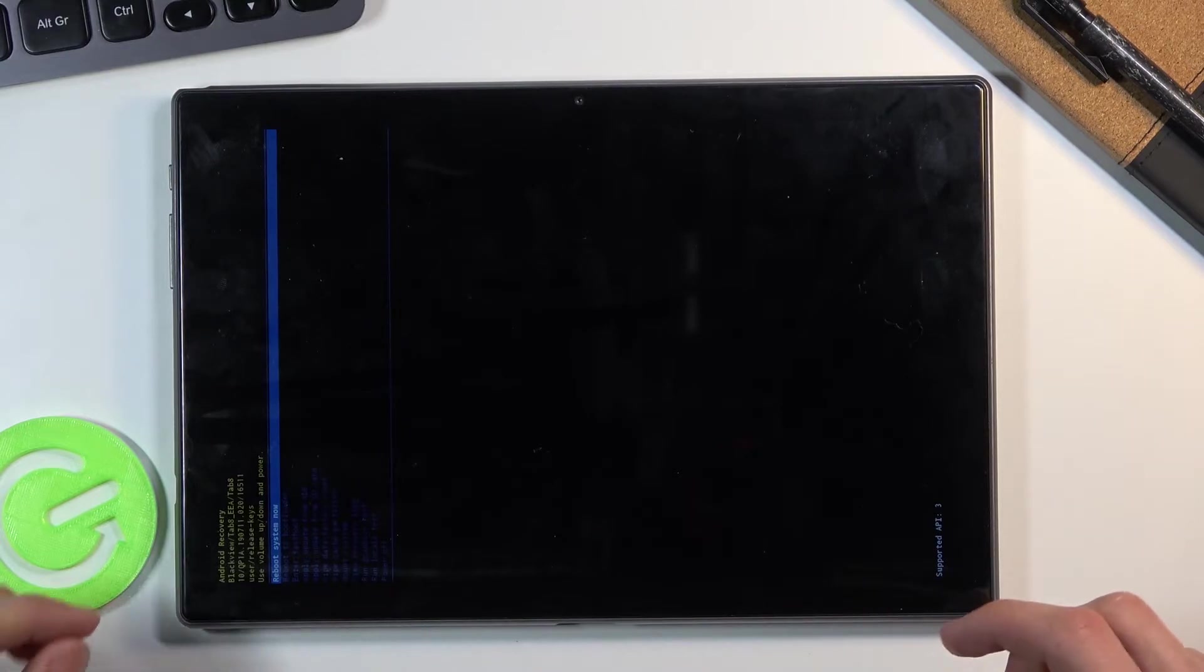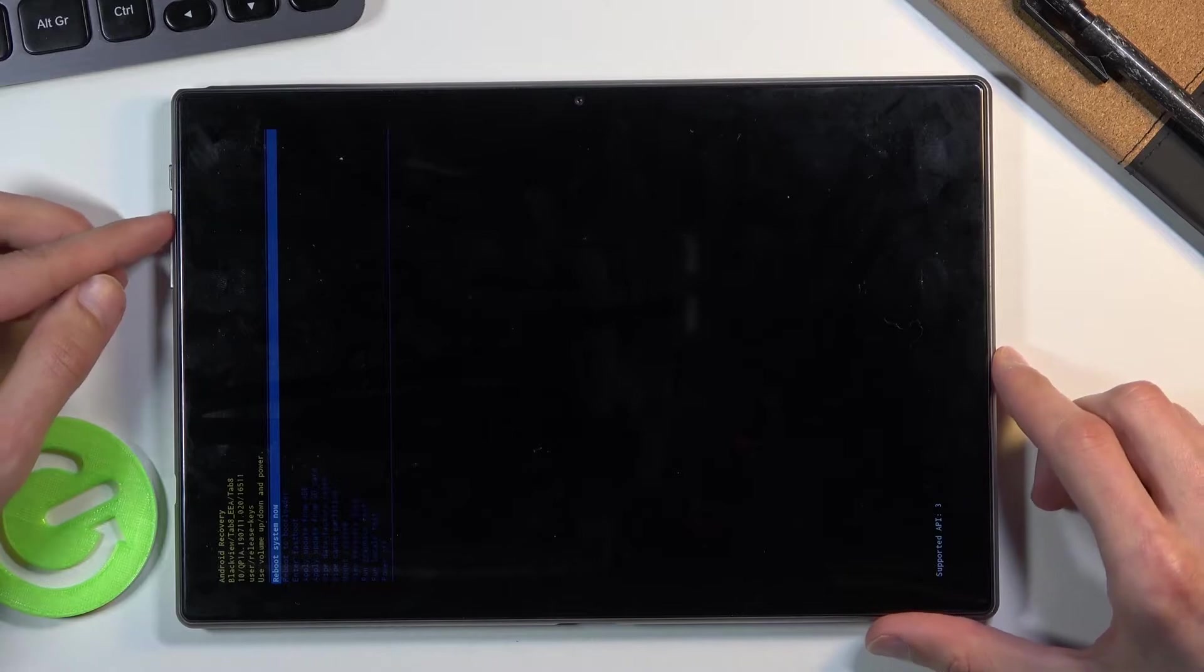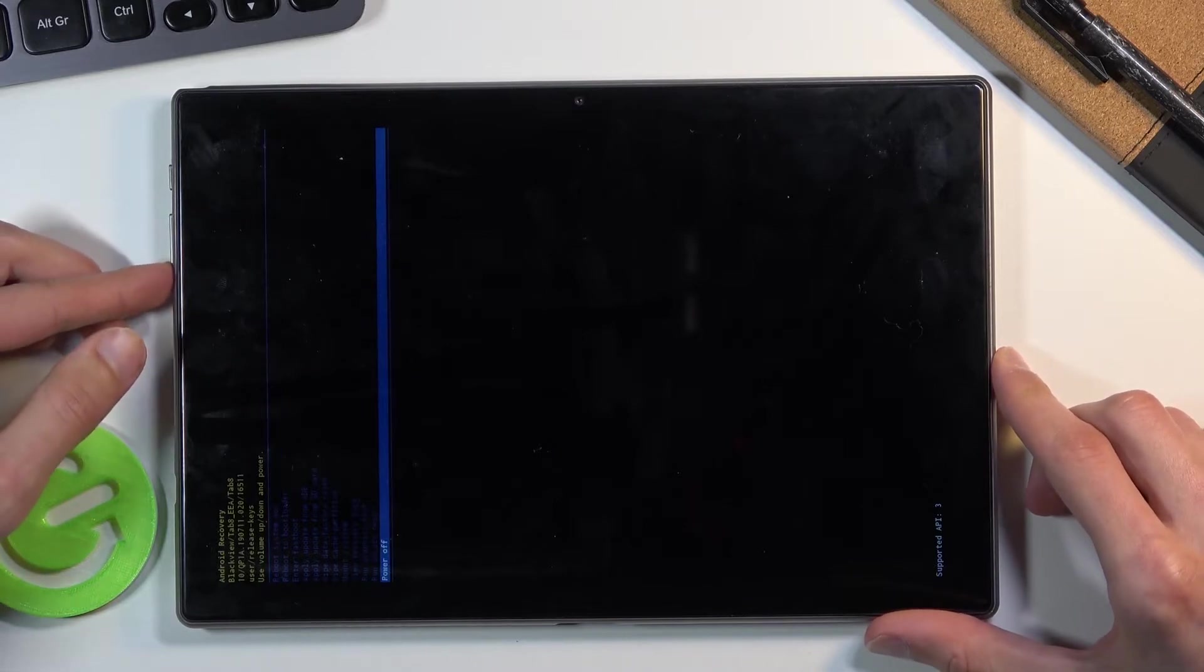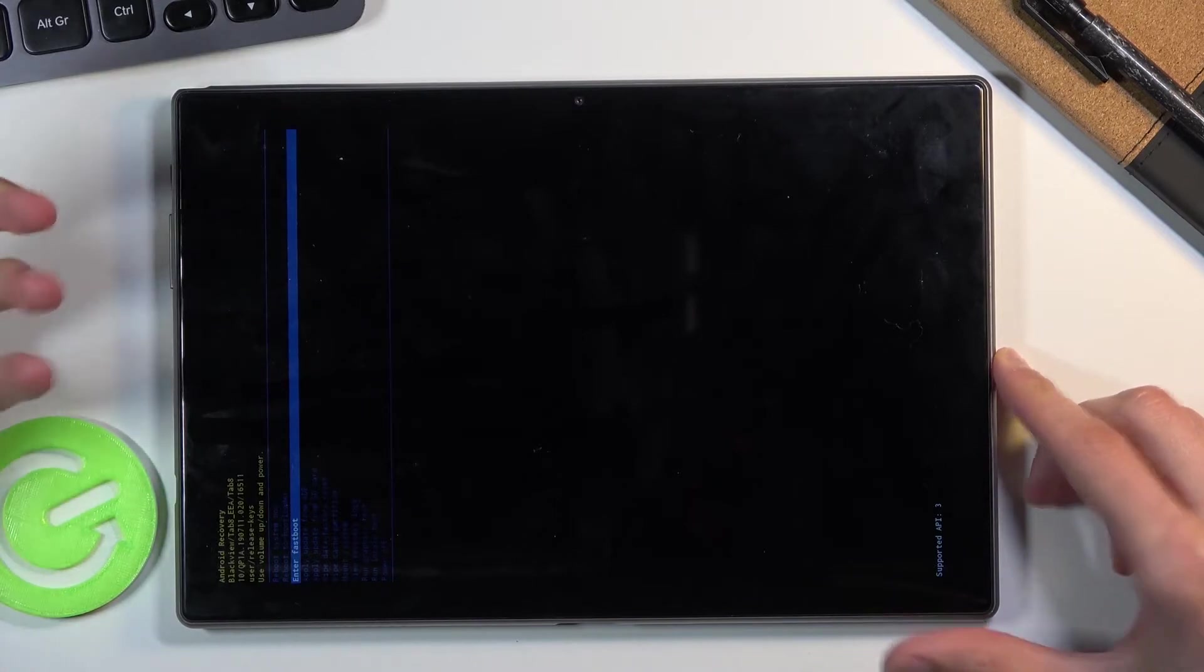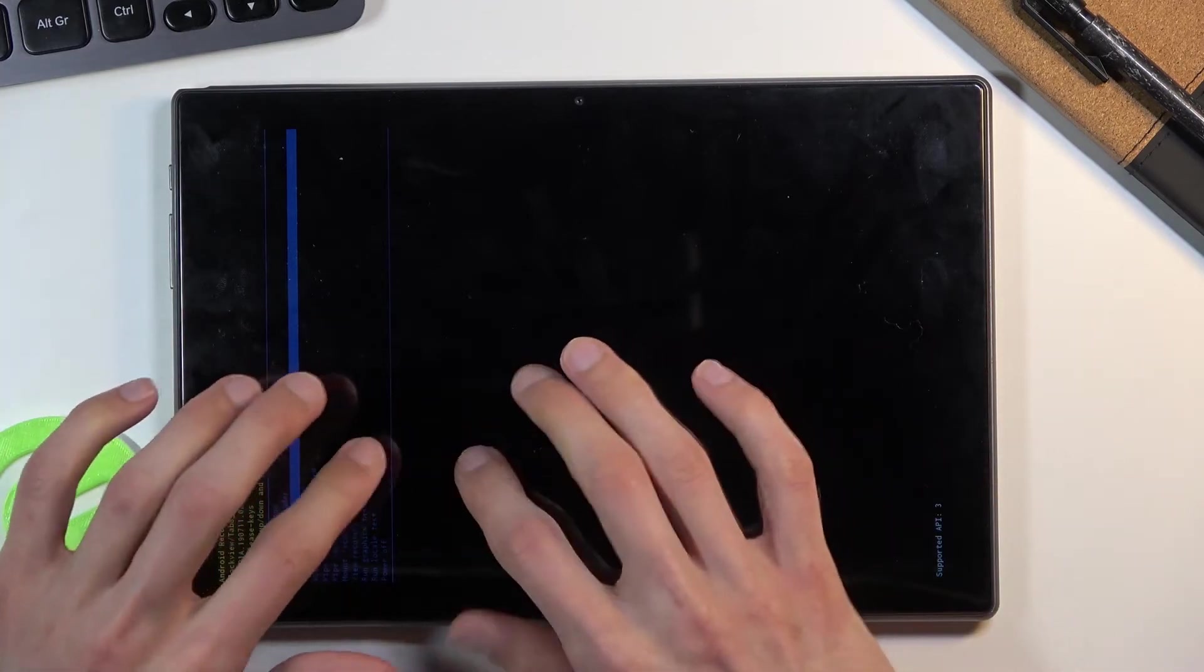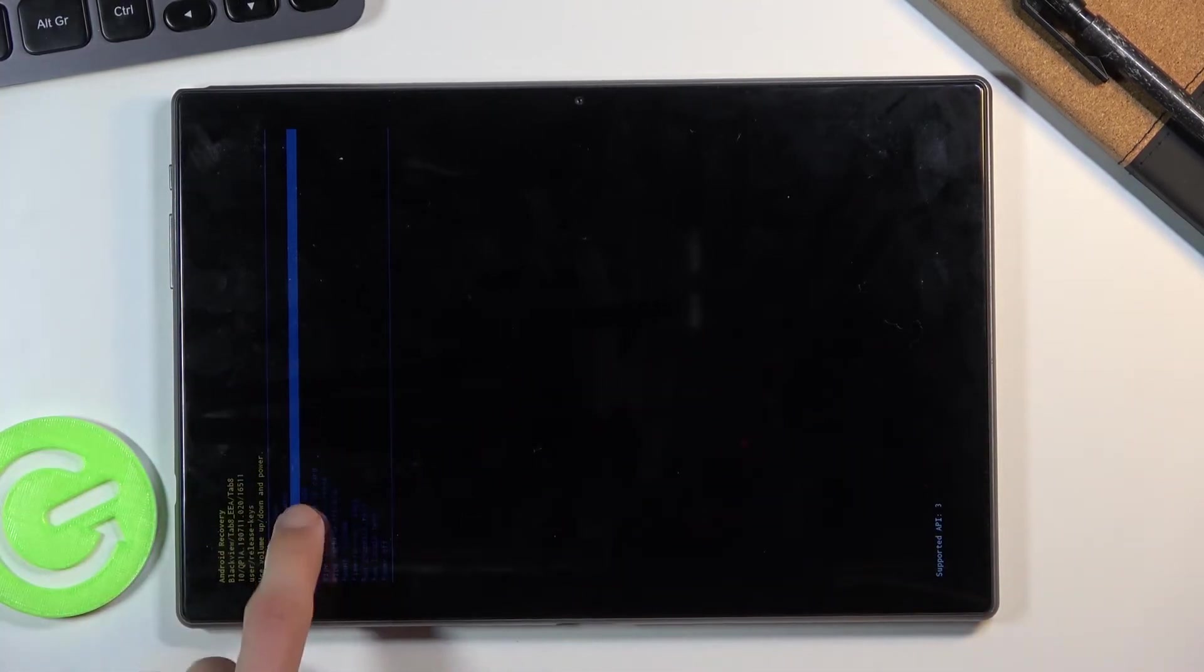From here, use the volume keys to navigate down. Keep in mind that you'll need to use the volume keys to navigate, as the touchscreen doesn't work here.